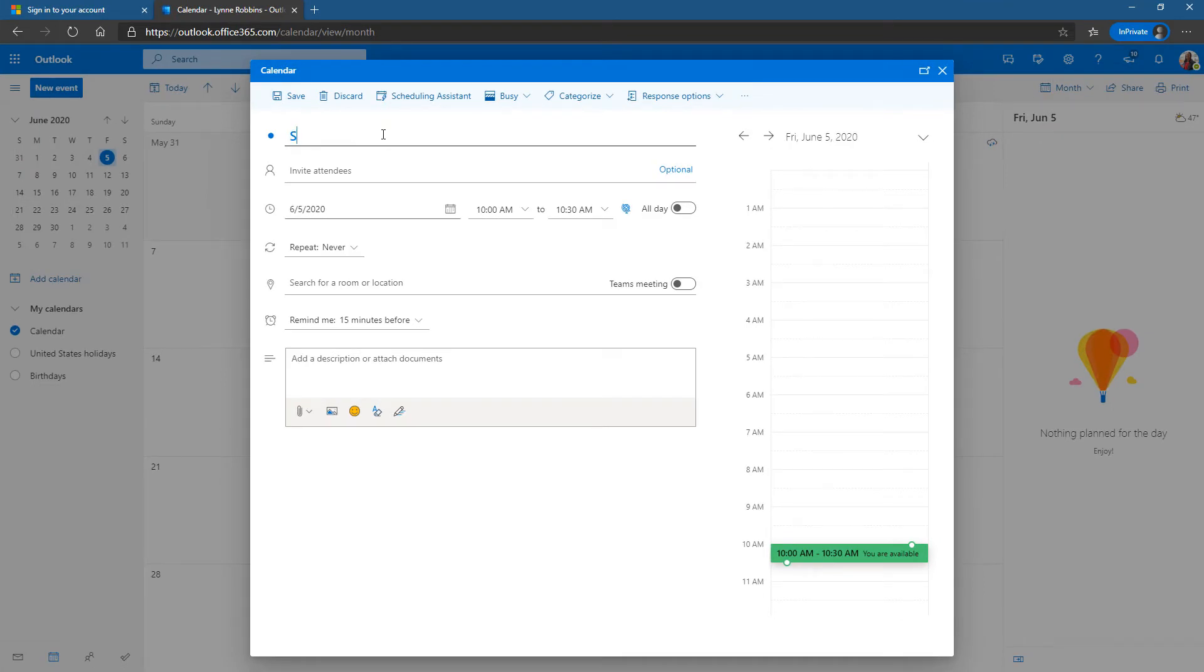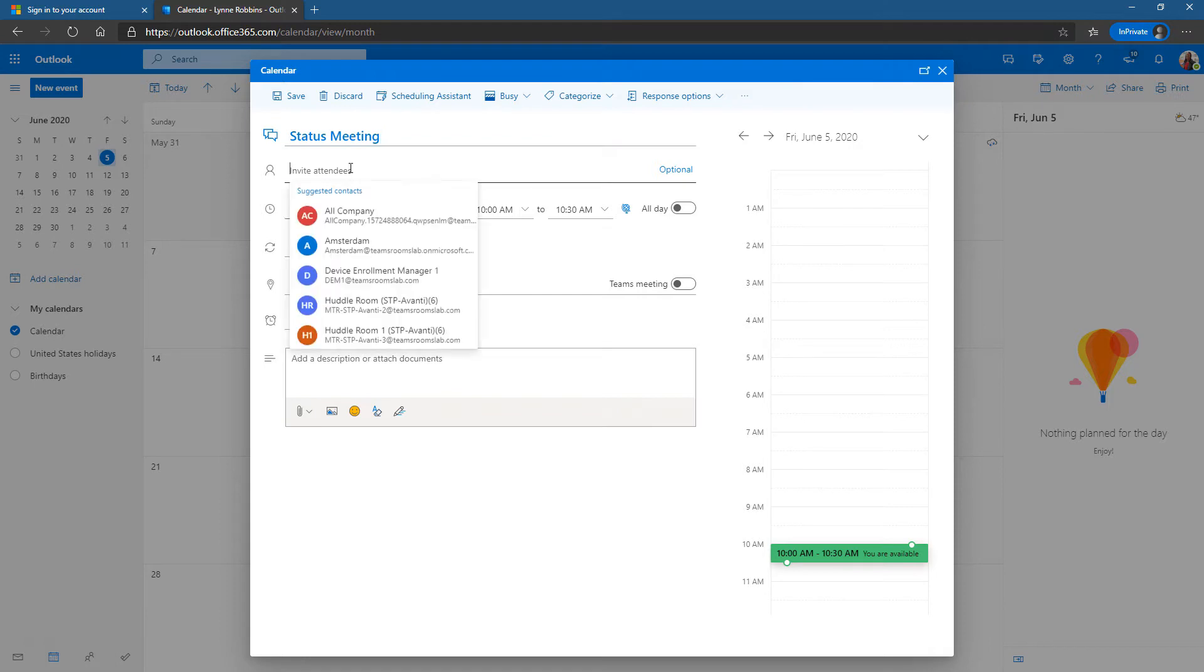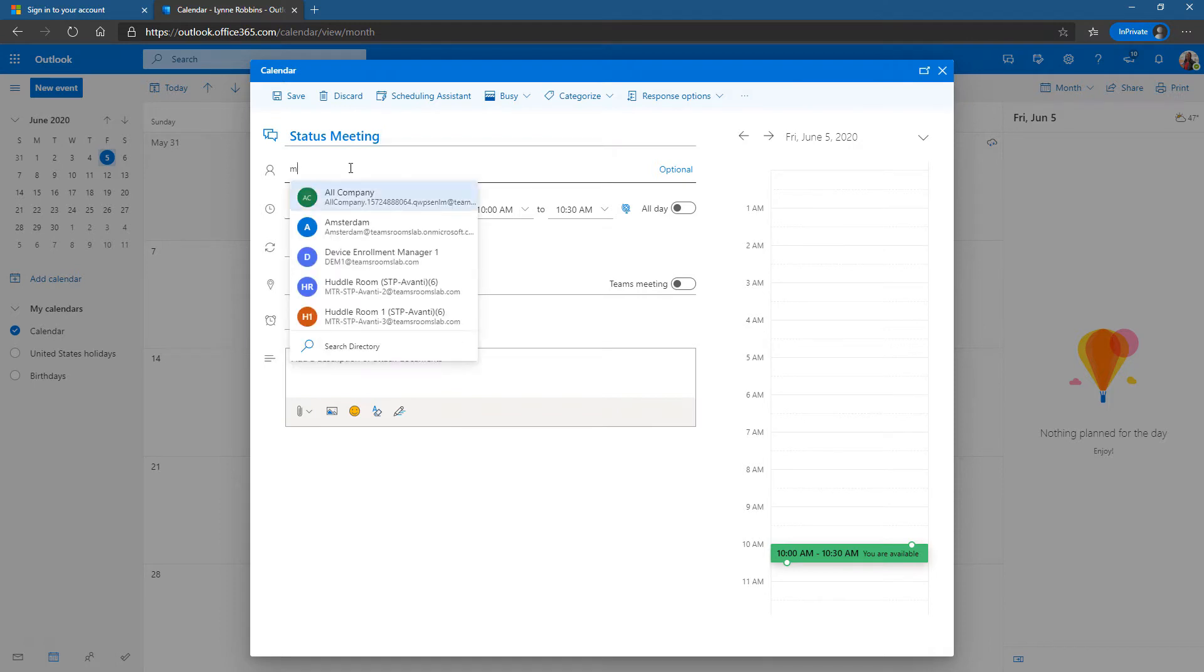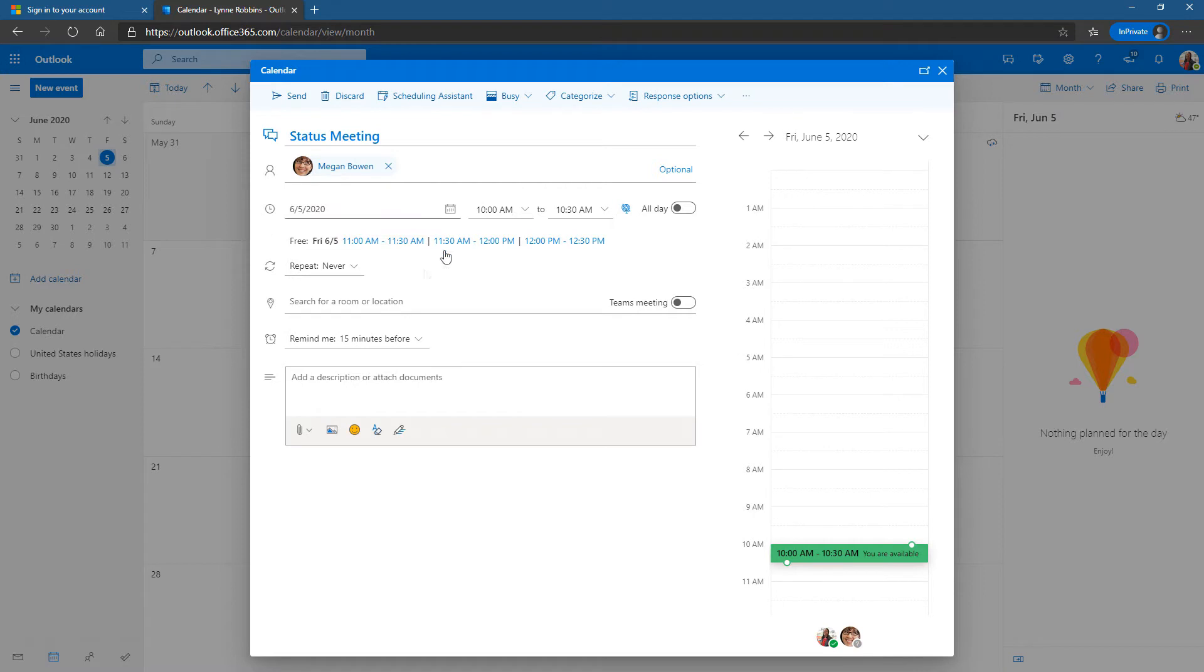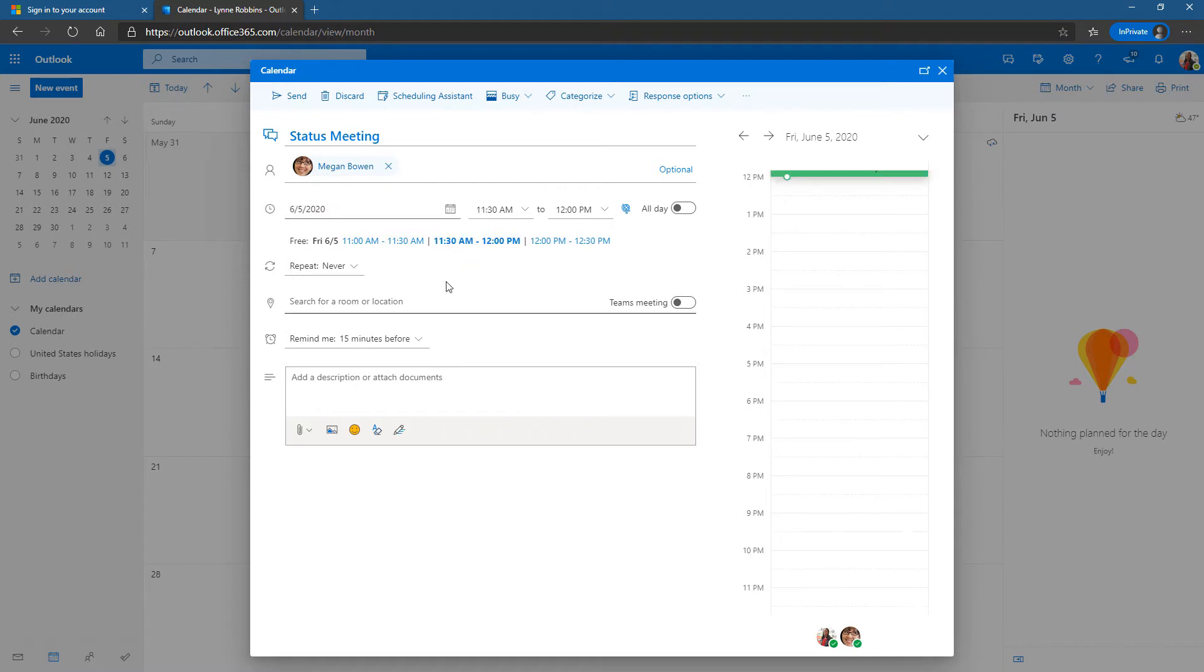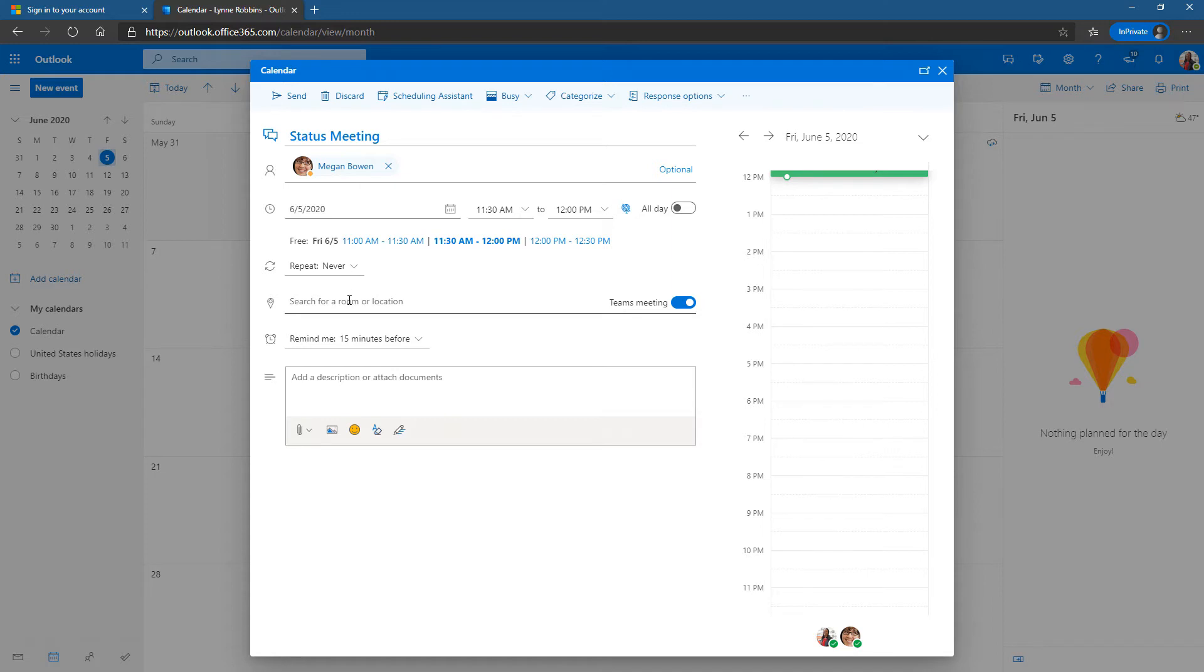a title so we'll call it status meeting. I can invite attendees so we'll invite Megan and pick one of these auto-recommended free times. But here's the thing, search for a room or location first. Let me make it a Teams meeting, don't forget to do that. Now search for a room or location I can click on here.